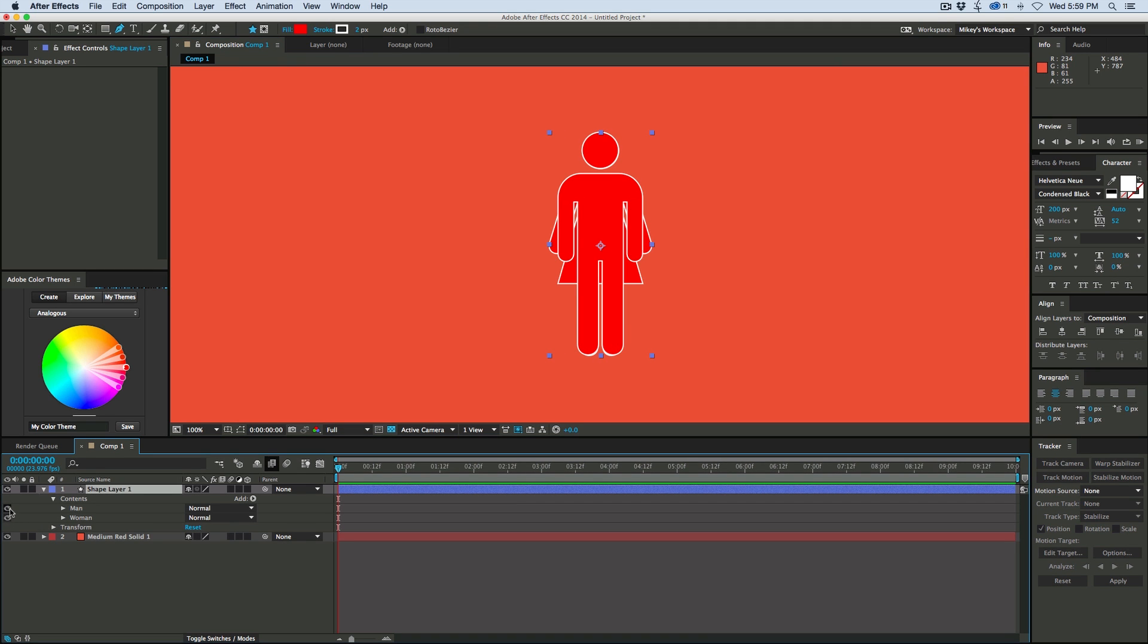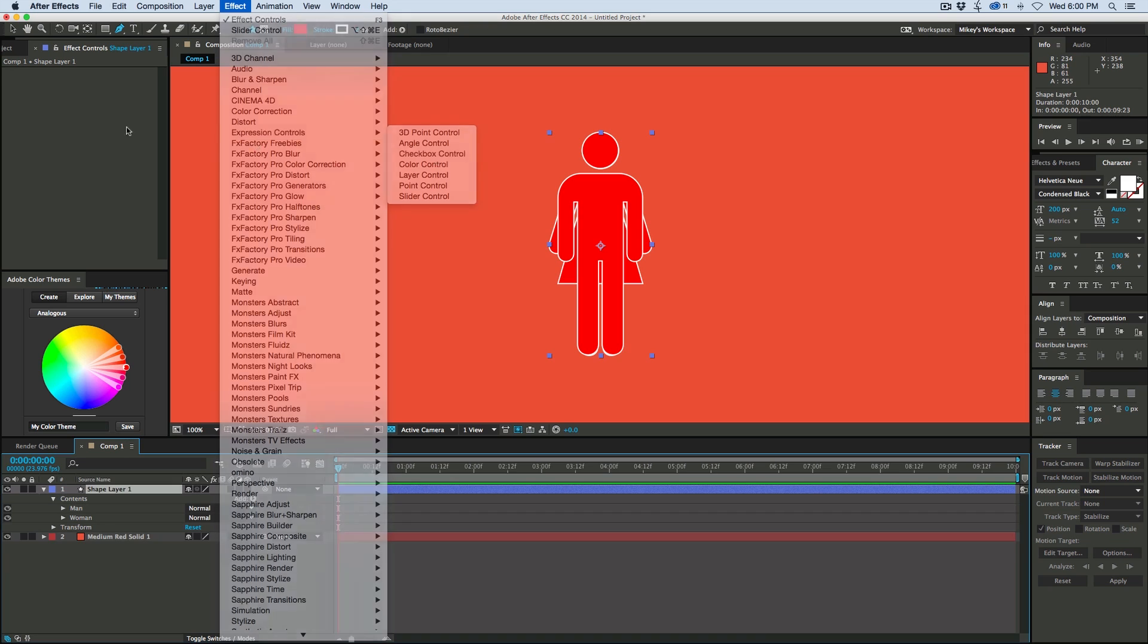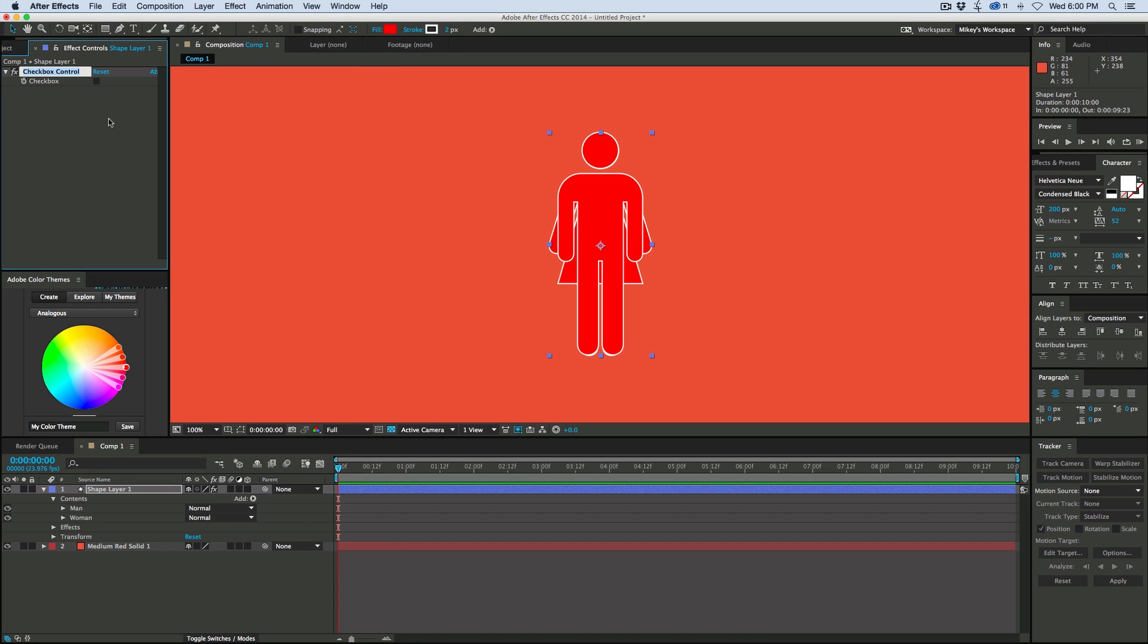So what we want to do now is let's create some controllers to this, because we don't want this always to be red with a white stroke on it. So let's go to effects, expression controls, let's add first a checkbox. Let's call this one man slash woman. This is going to be, we can determine which one we want to be visible.